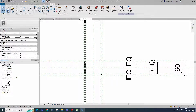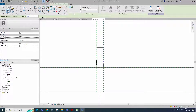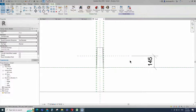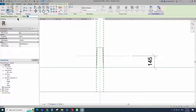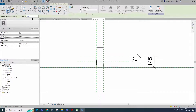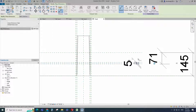Go to front view. Select the existing reference plane. Offset 145mm and create similar. Insert dimension and lock it. Select the existing reference plane. Offset 71mm and create similar. Insert dimension and lock it. Select the existing reference plane. Offset 5mm and create similar. Insert dimension and lock it.